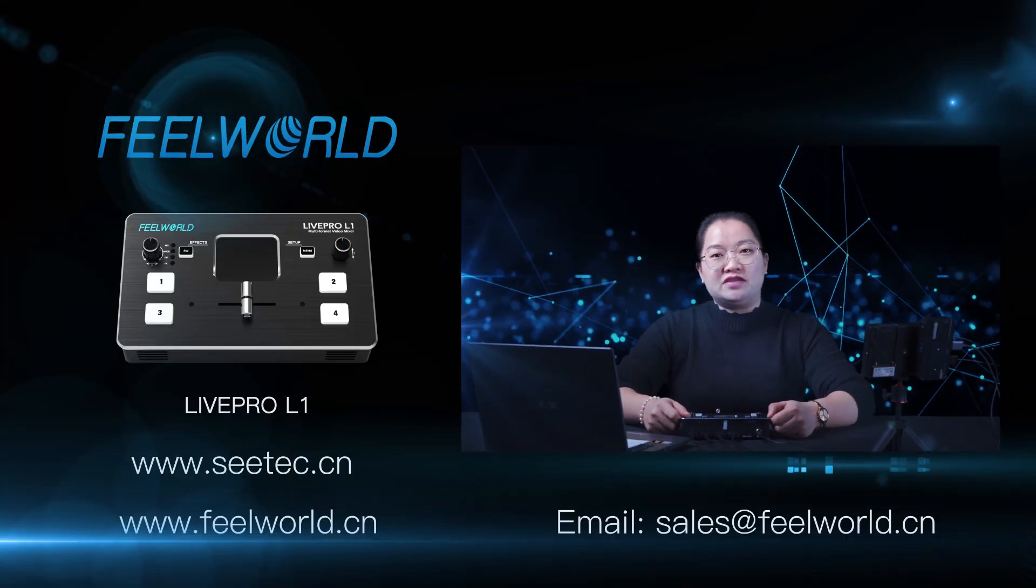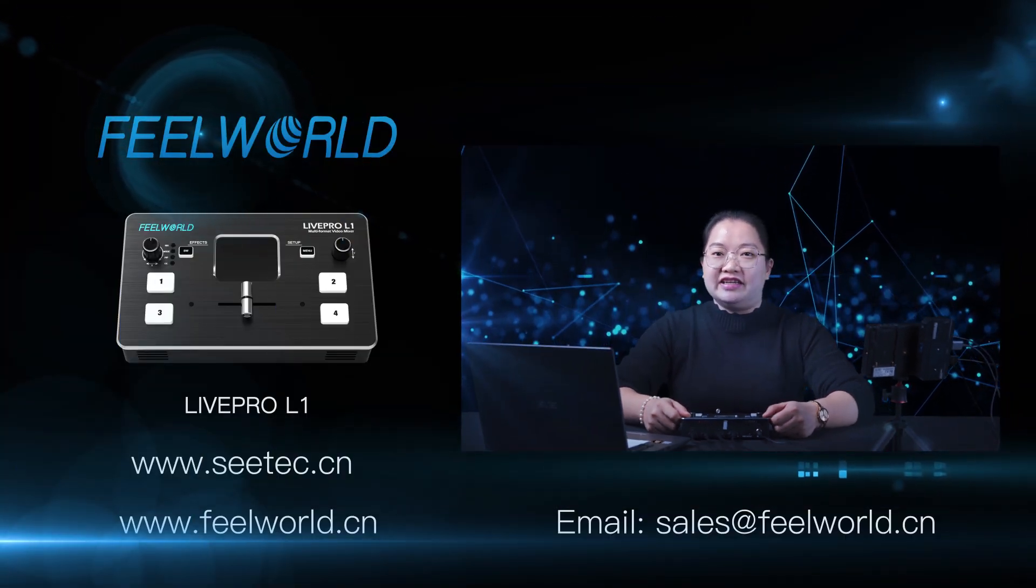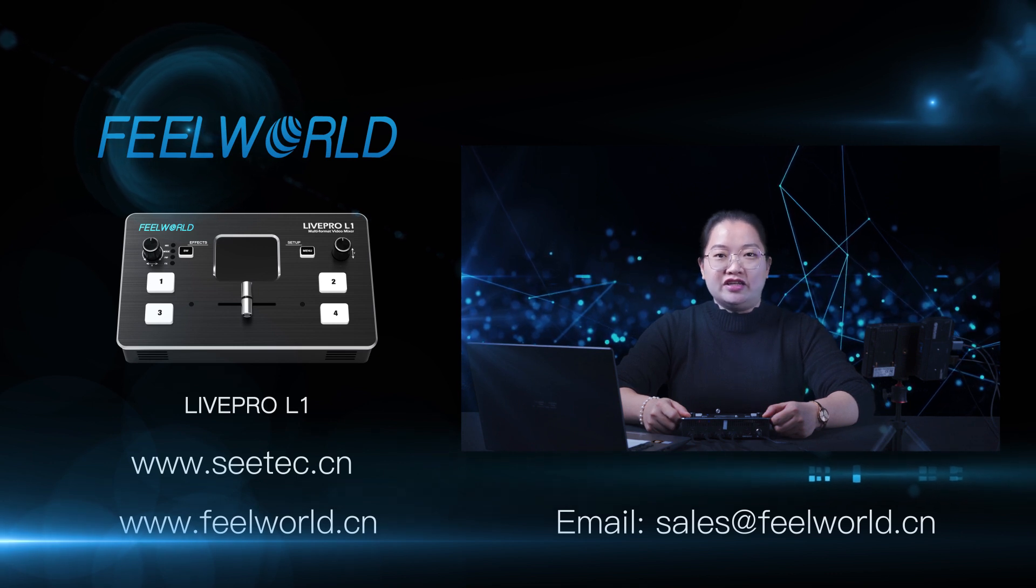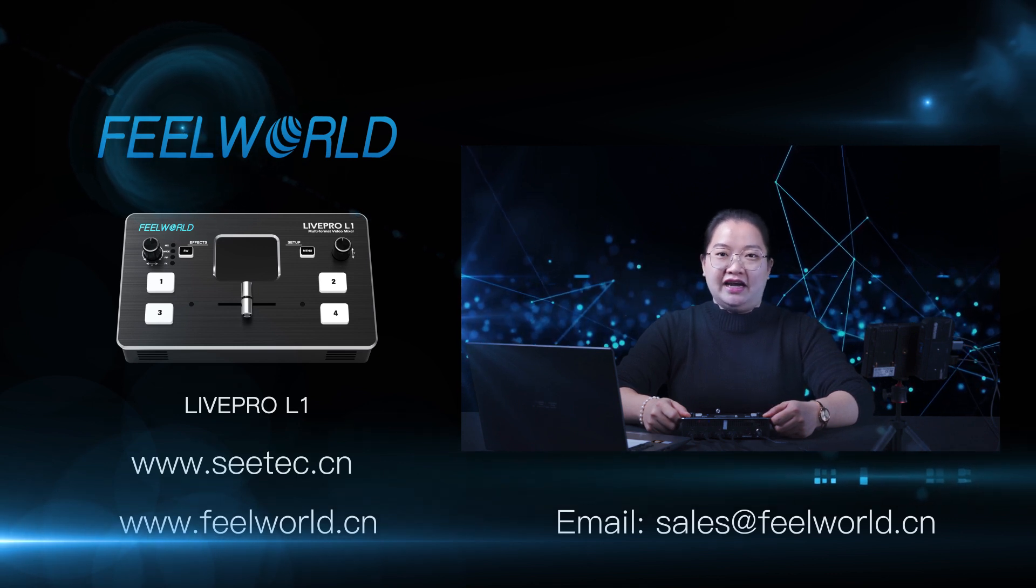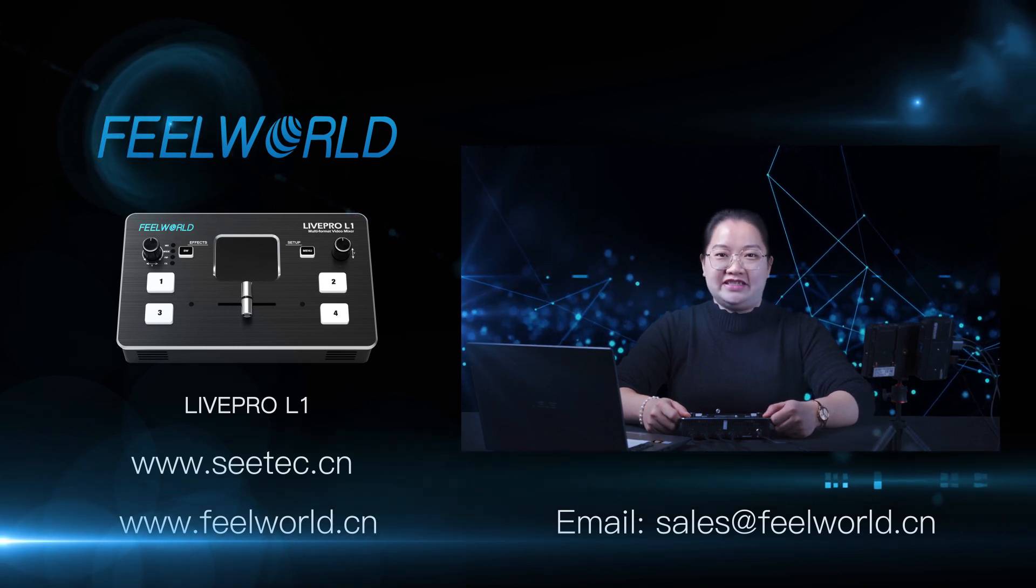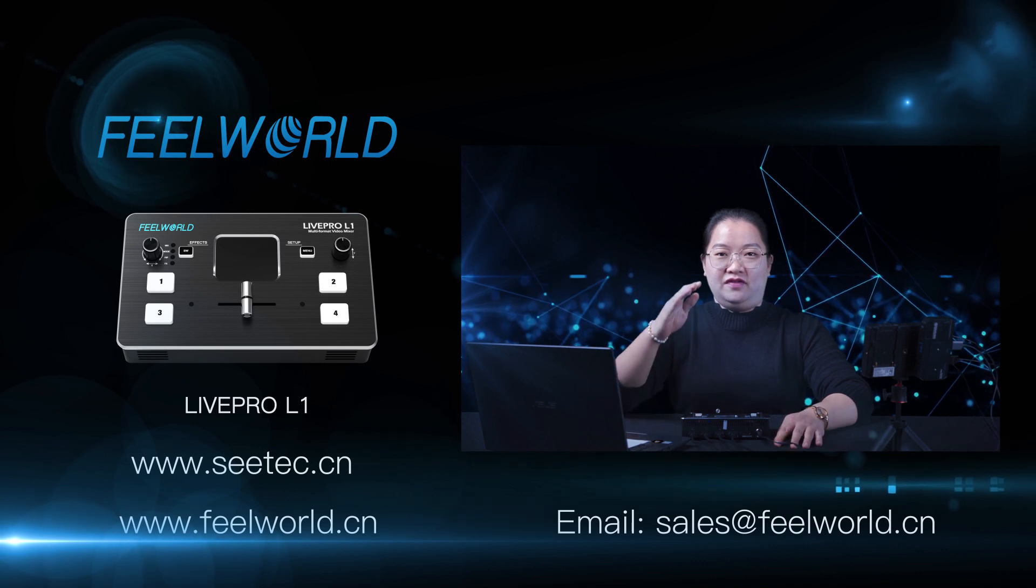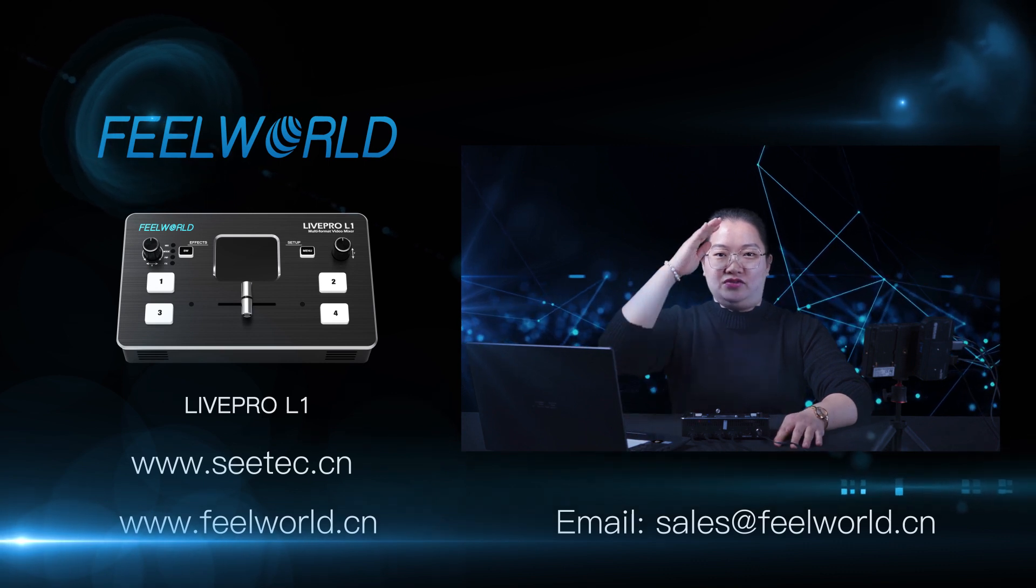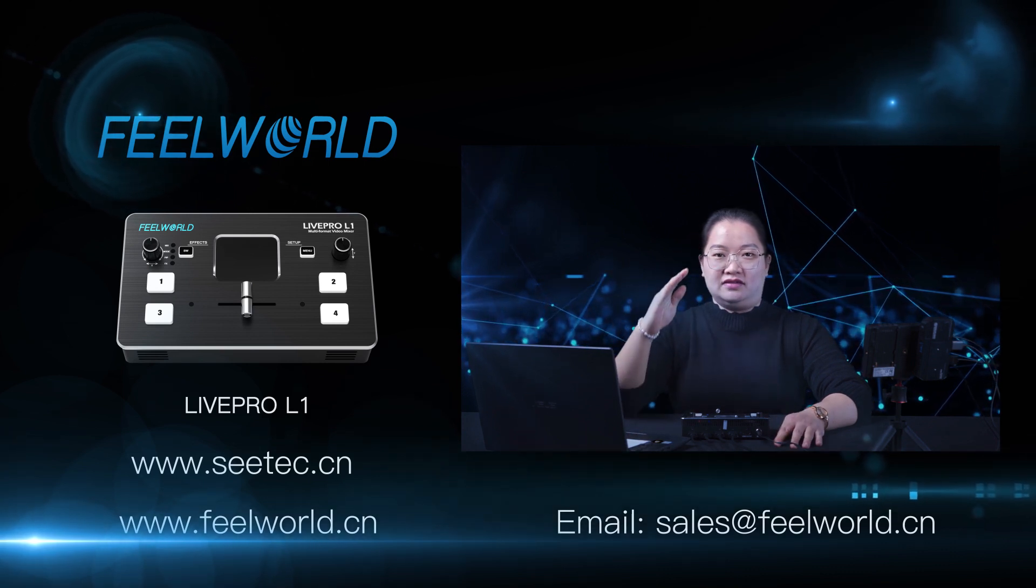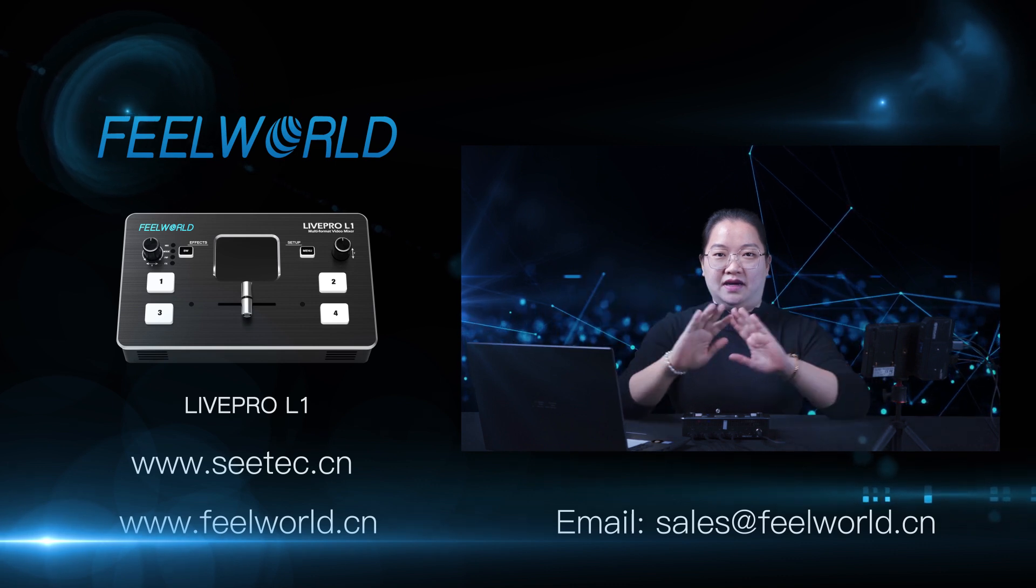If you have any more questions or want to know more about the switcher, please leave the messages below or contact us in these ways. Here is FeelWorld. I'm your old friend Lindsey. Thank you for your watching. See you next time. Bye bye.